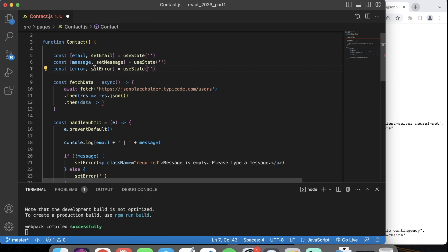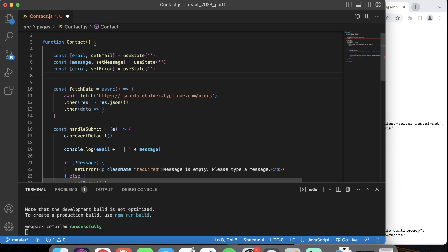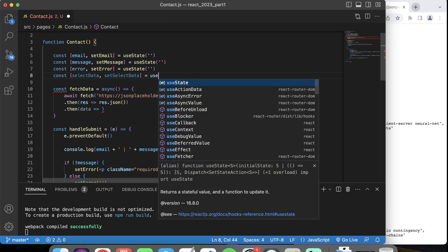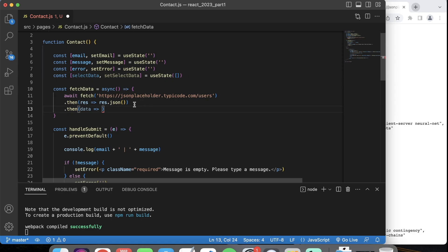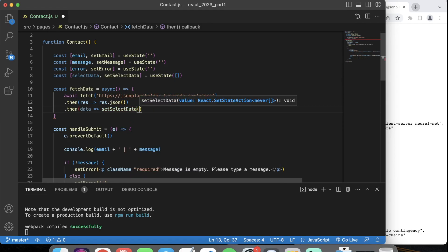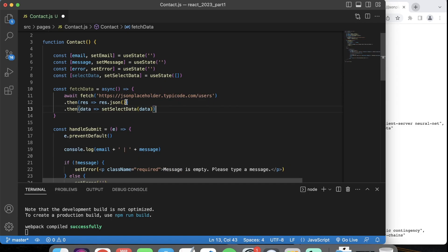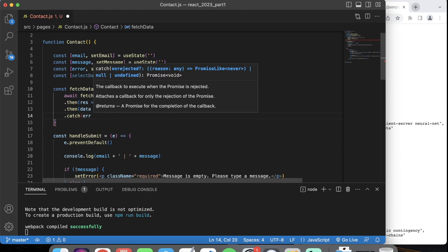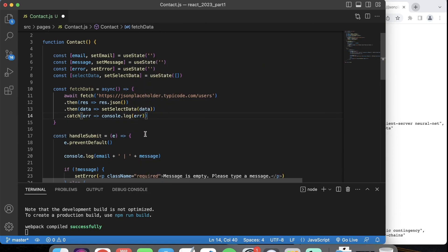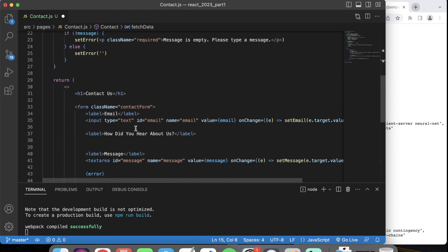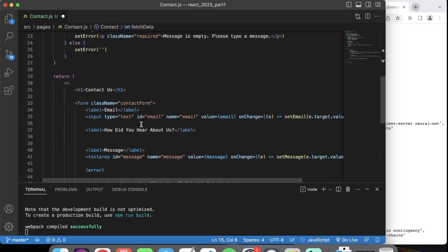Anytime we want to use data throughout our application, we have to do a useState on it. So const [selectData, setSelectData] = useState — initialized as an empty array, because our select is a dropdown of objects. We take that data, set selectData to the data — so it pulls that information, converts it to JSON, and sets the selectData so we can use it. You can also do a catch here for errors and just console log it.